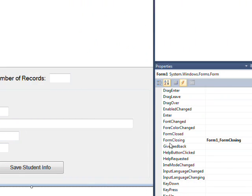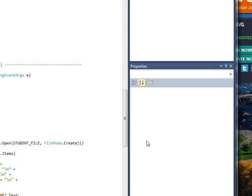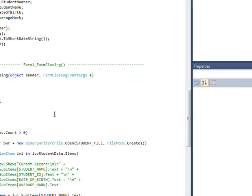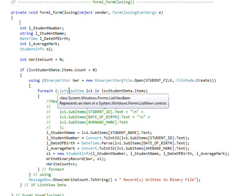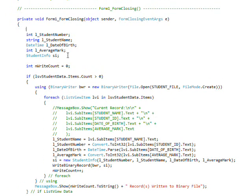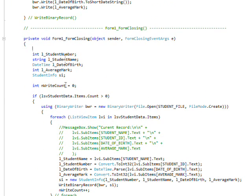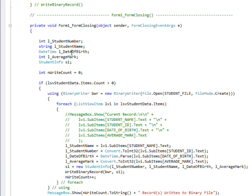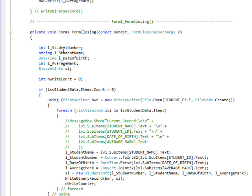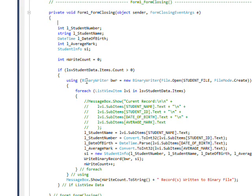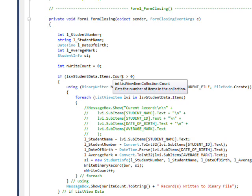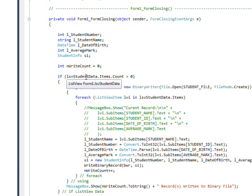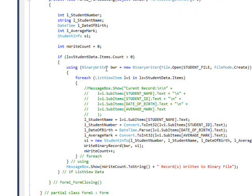If we double click on the form closing event, we'll go to that event handler. And actually I don't just call one function. I call a major function but I also have a lot of code within the form closing event handler itself. Once again the familiar local variables for the four variables and a write count that gets set to zero, which is equivalent to the read count that got set to zero. And then I check the items.count property of the list view itself. And if that's greater than zero then we execute code. If it's zero there's nothing in the list box so there's nothing to write out.